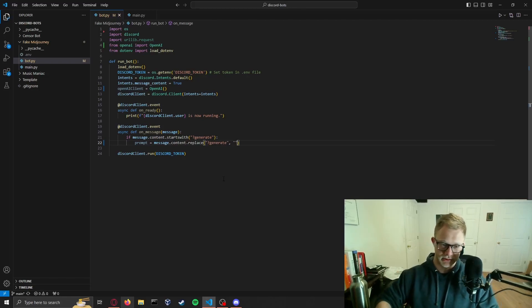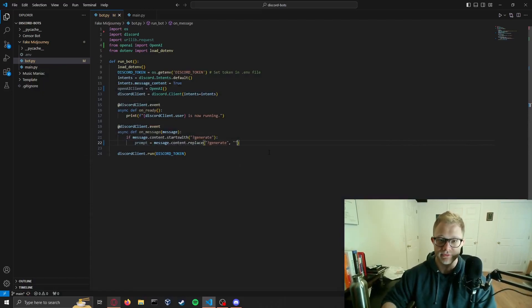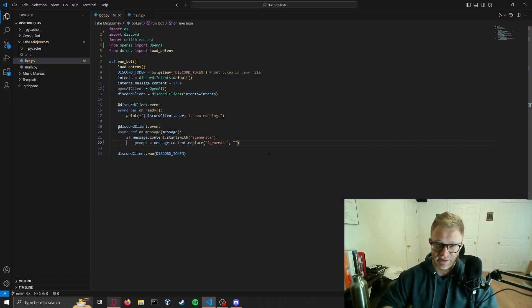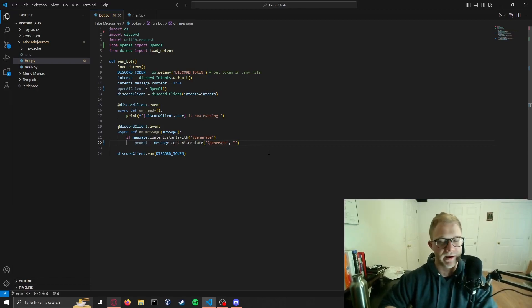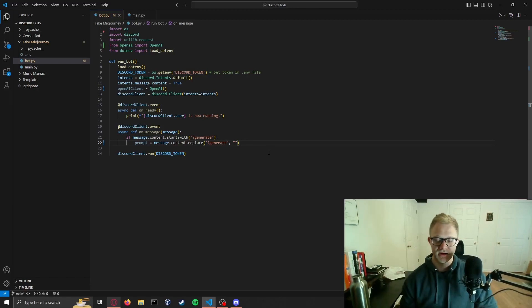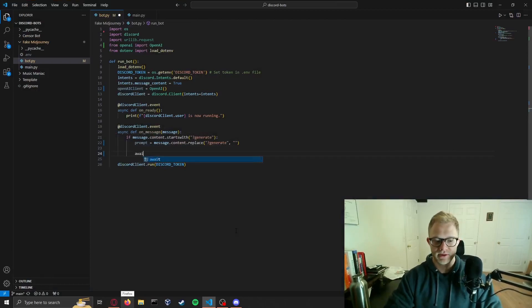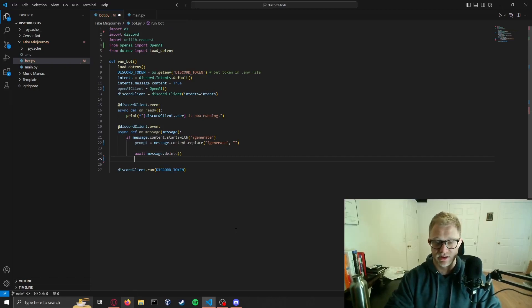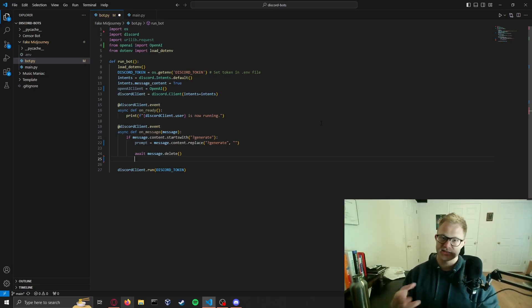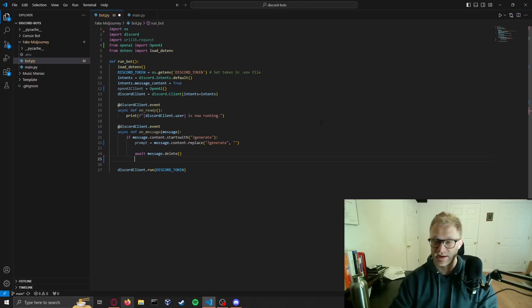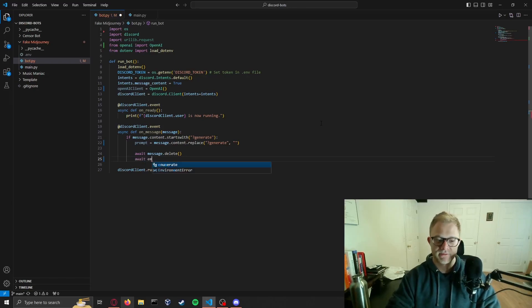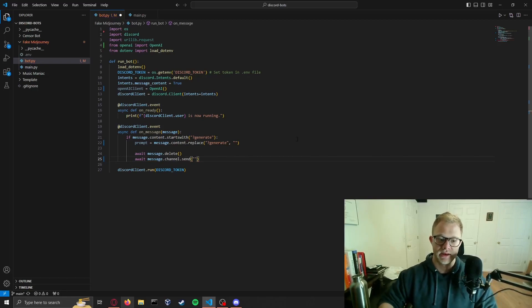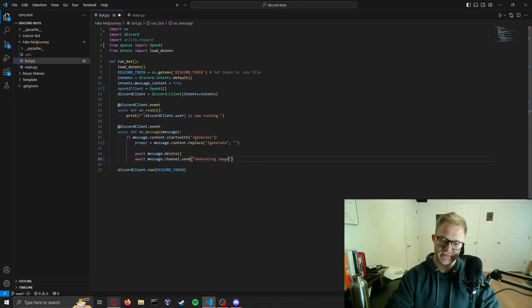What we're going to do is set our prompt to take the message content, replace generate with a blank string so that this becomes the actual prompt, whatever the user puts after generate. This does require the user to put a space after generate. MidJourney has some way of forcing you to put a space after, we're not going to do that here. Then all we have to do is delete the user's message, so await message.delete. That has to do with being an asynchronous function. We wait for the Discord bot to delete the message but we don't stop our code to wait.